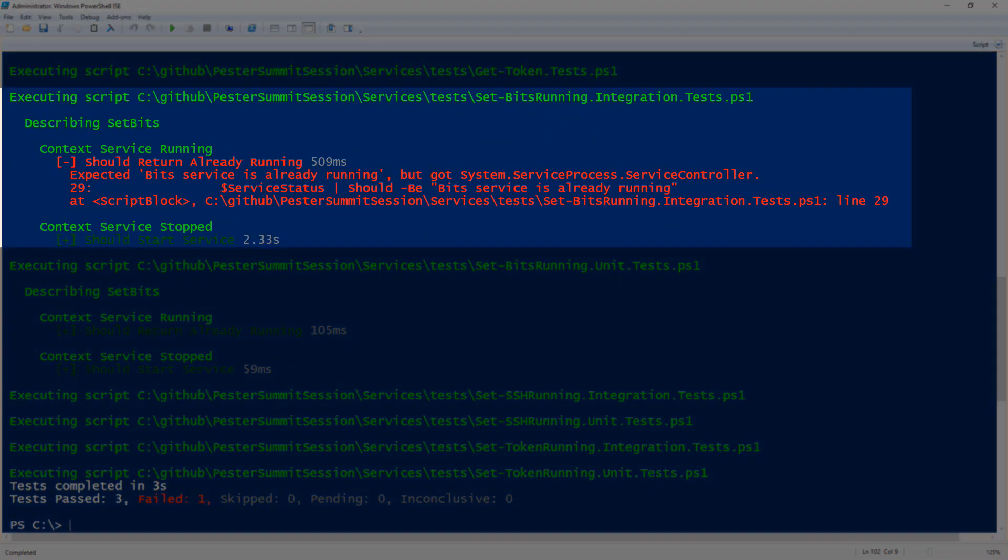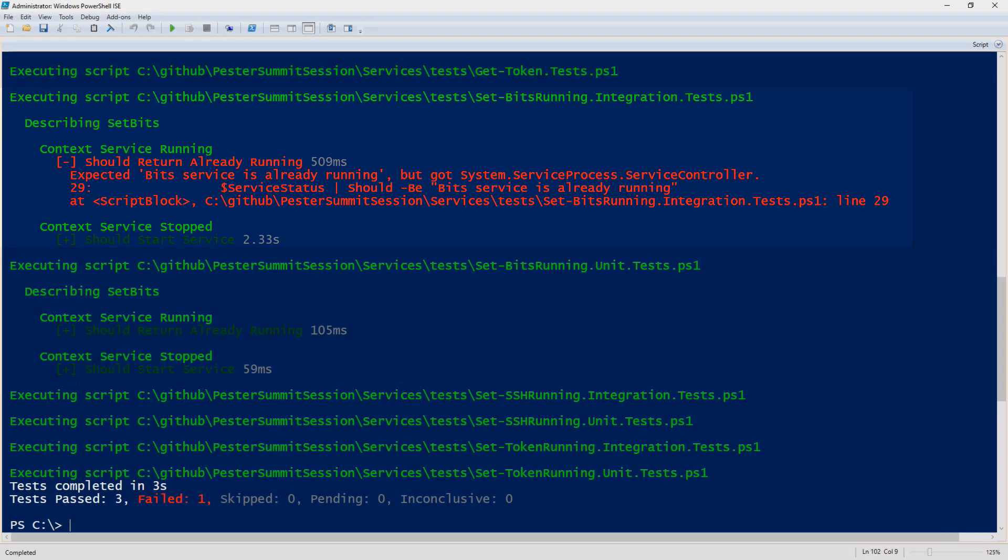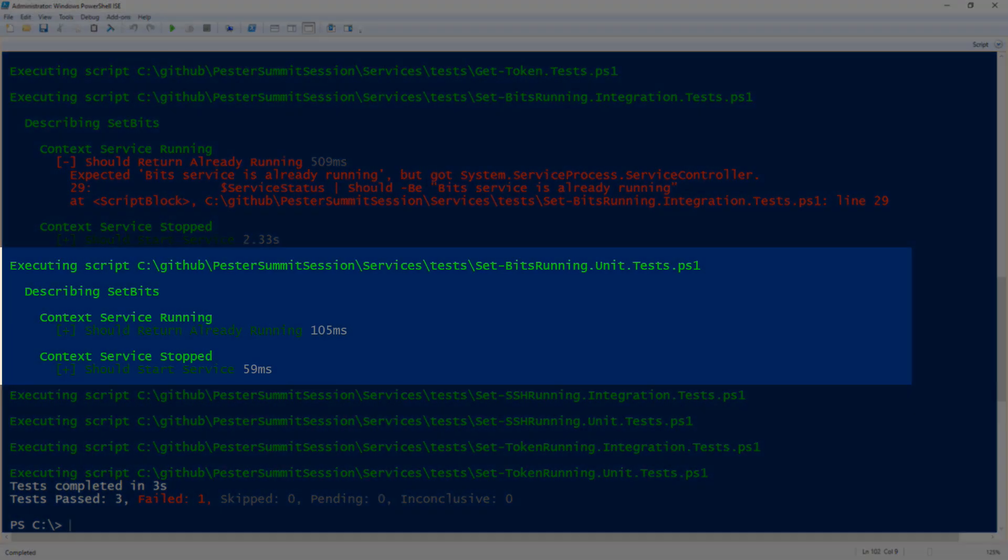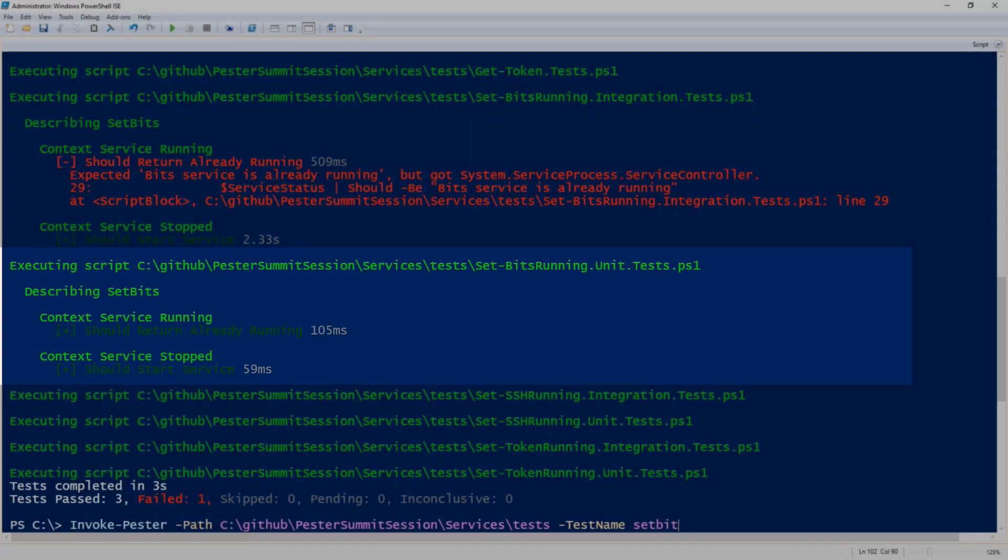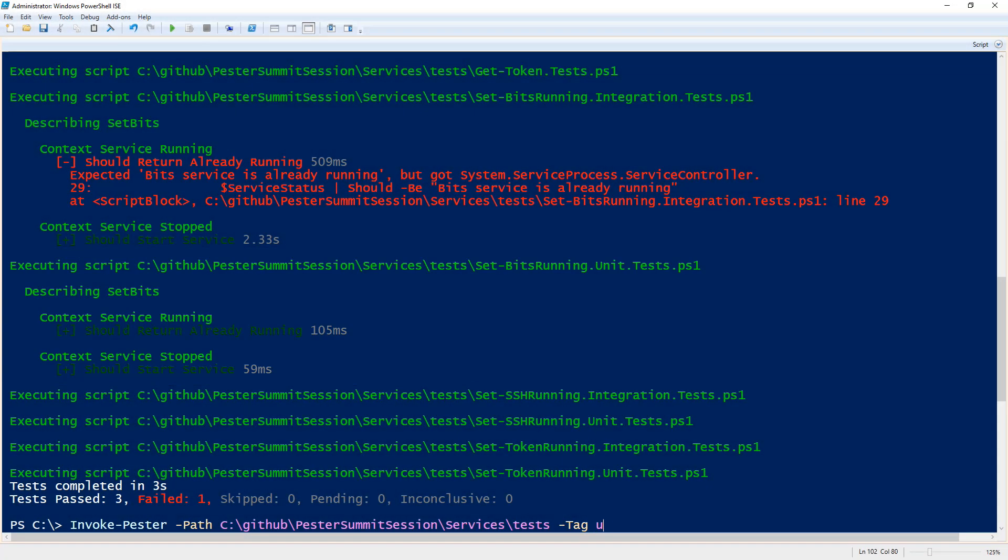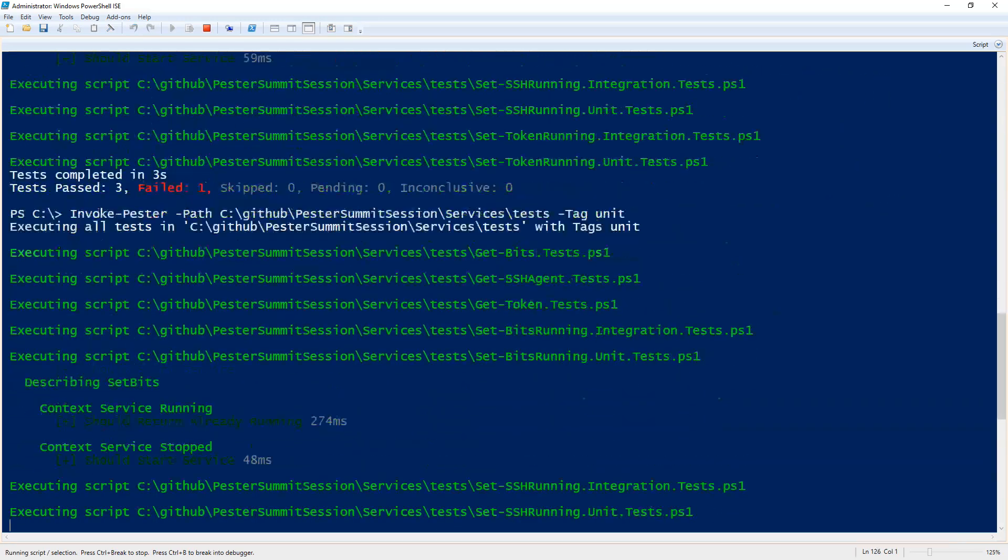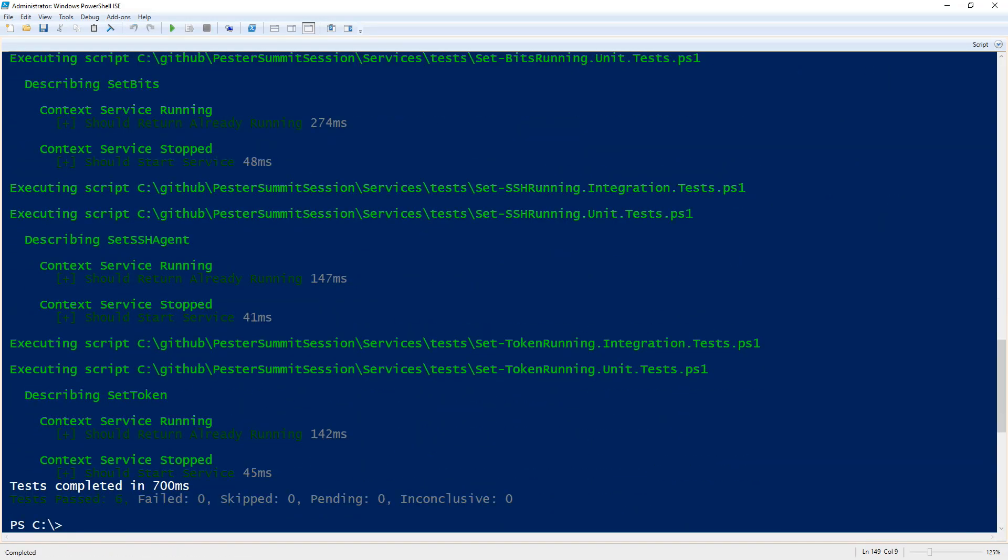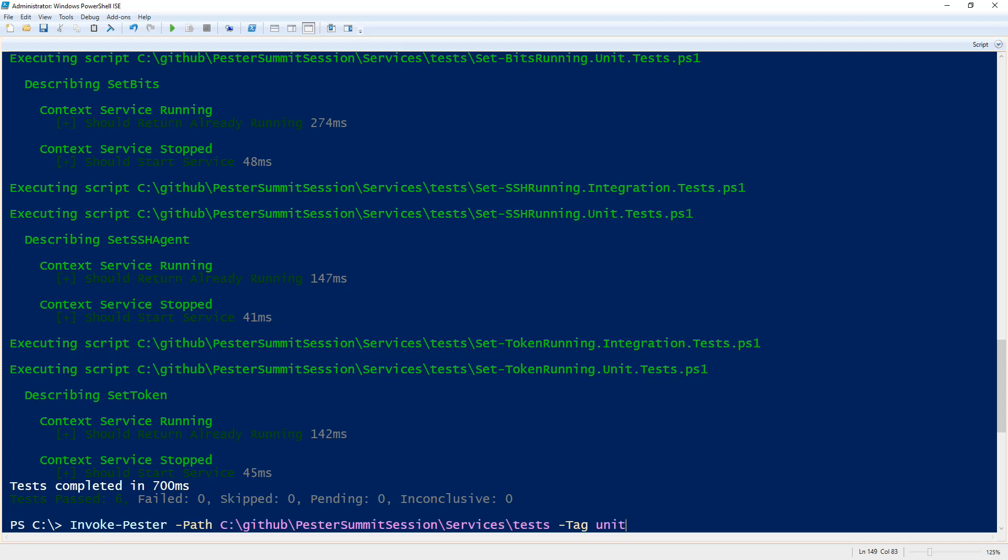So it will run my integration test and my unit test. But what if I wanted to run all unit tests? Well now I can specify my tag and I have tagged all unit tests with the value of unit. So when I execute that, Pester will now execute all tests tagged with the unit value, and vice versa.